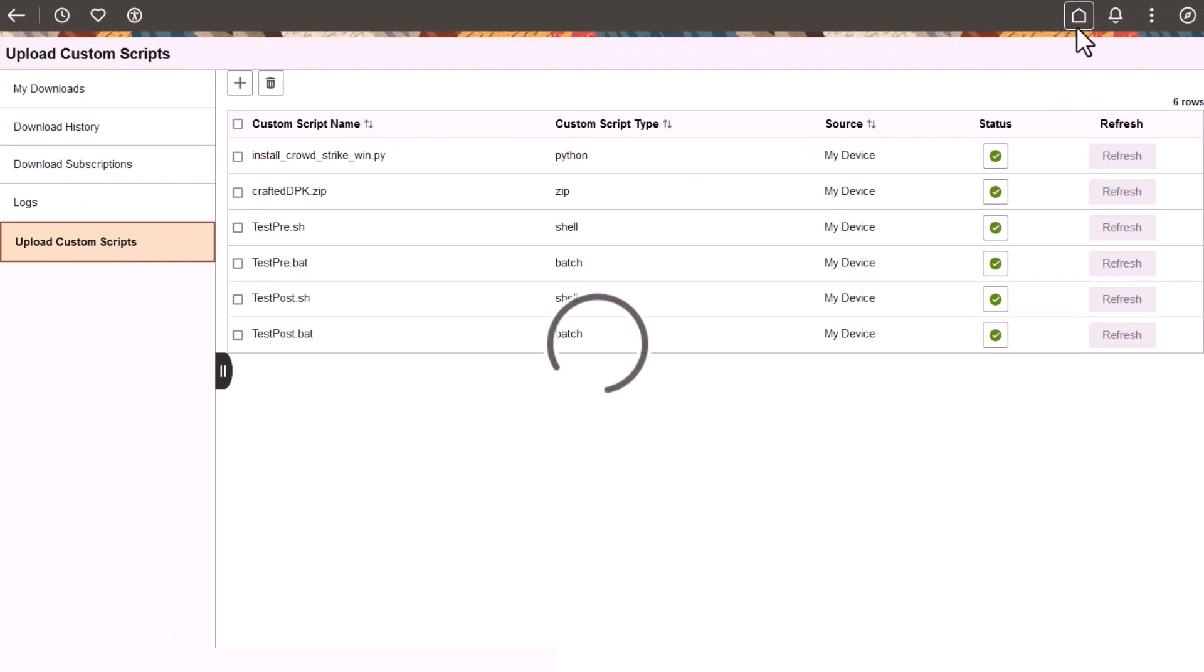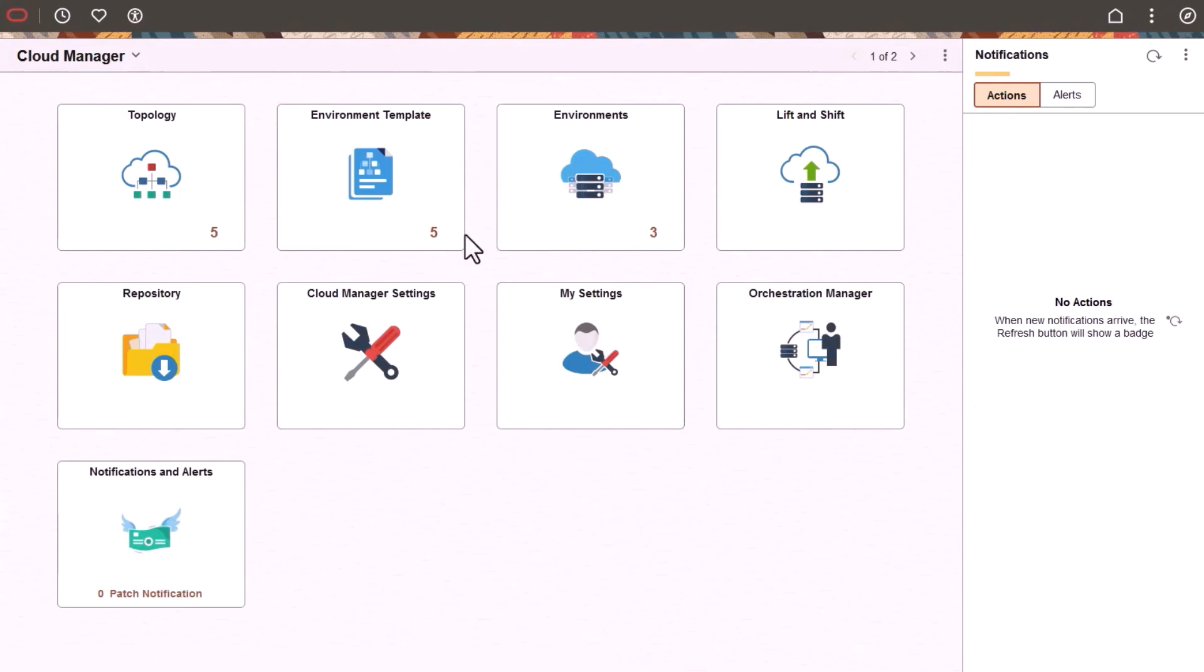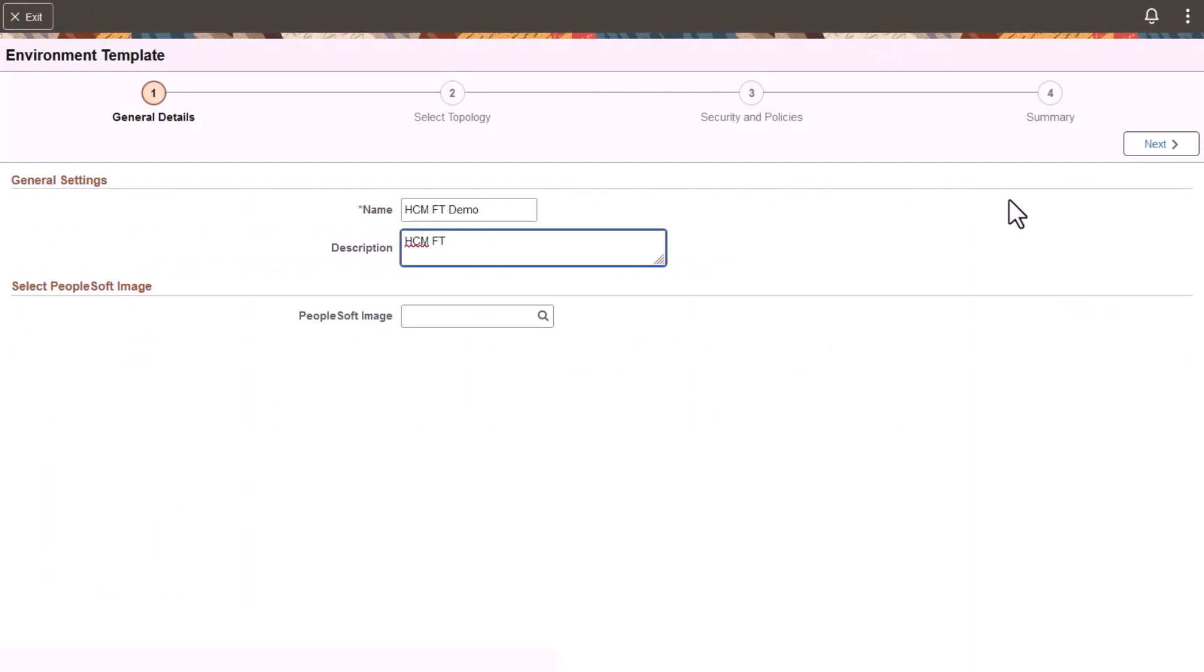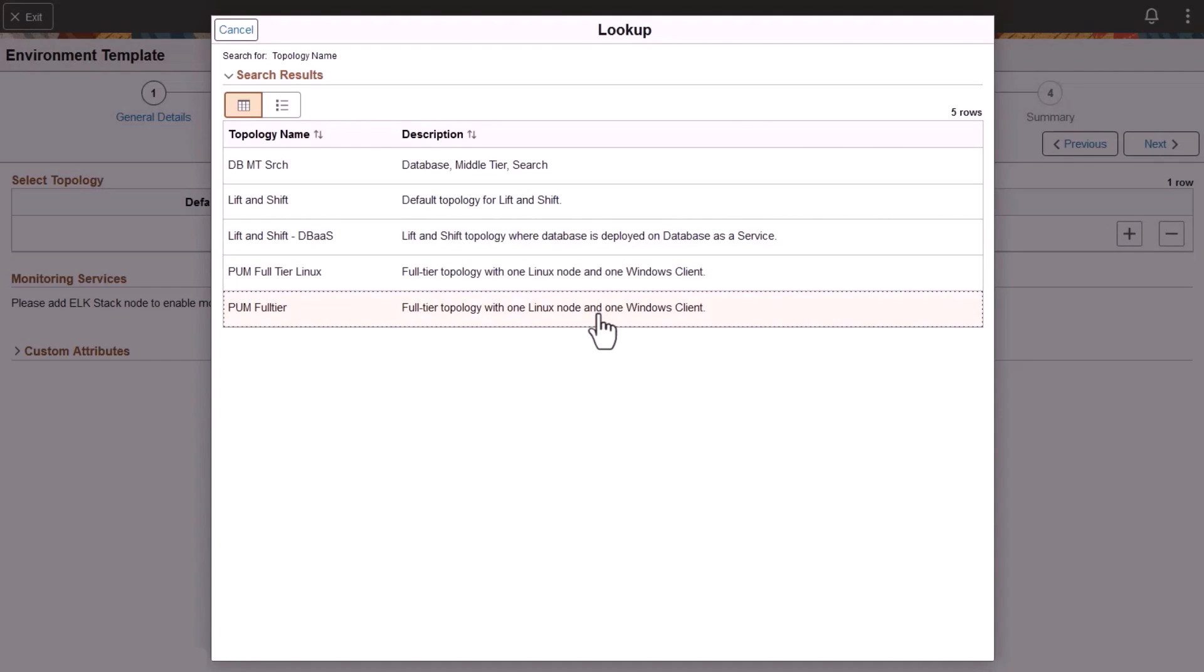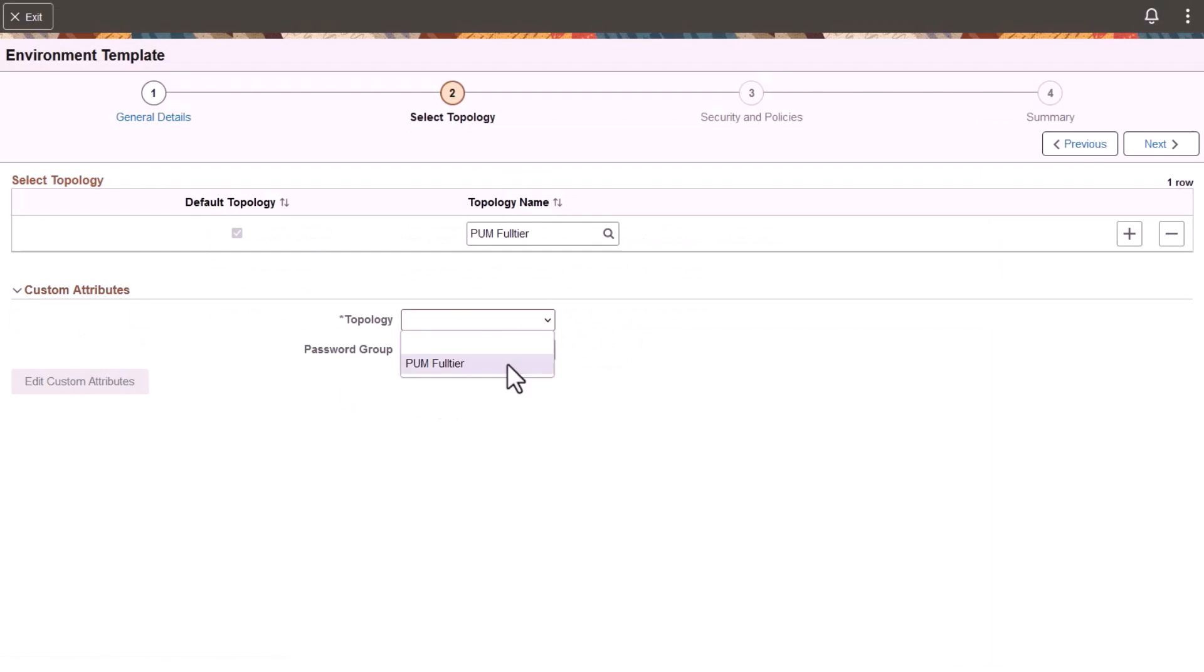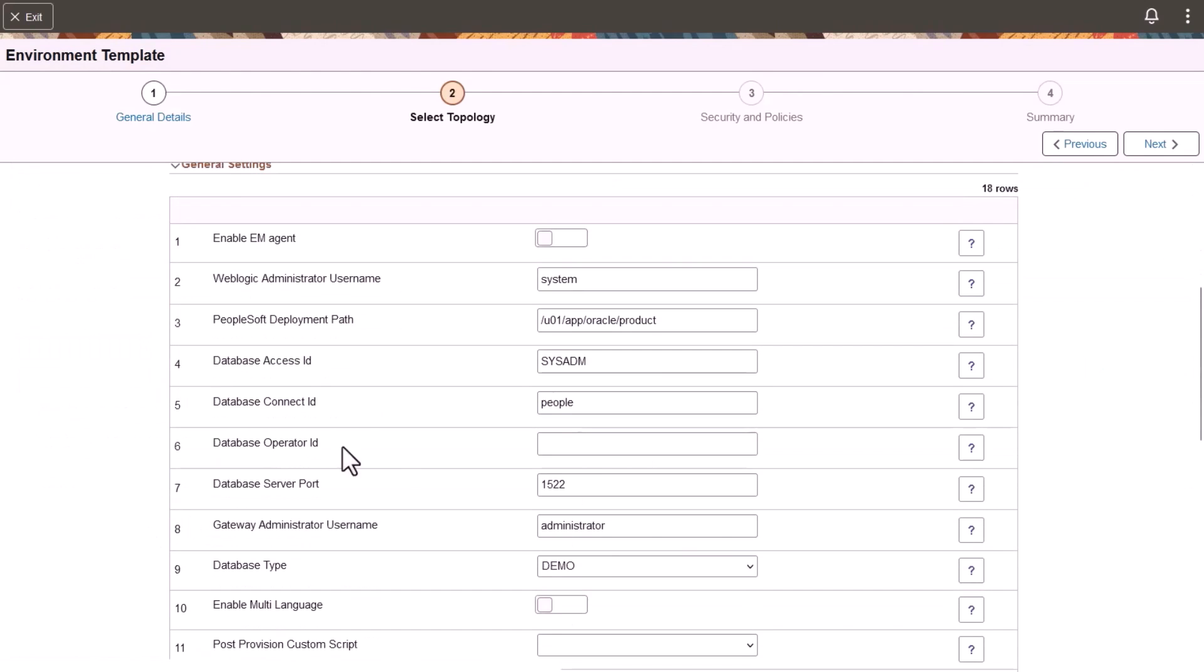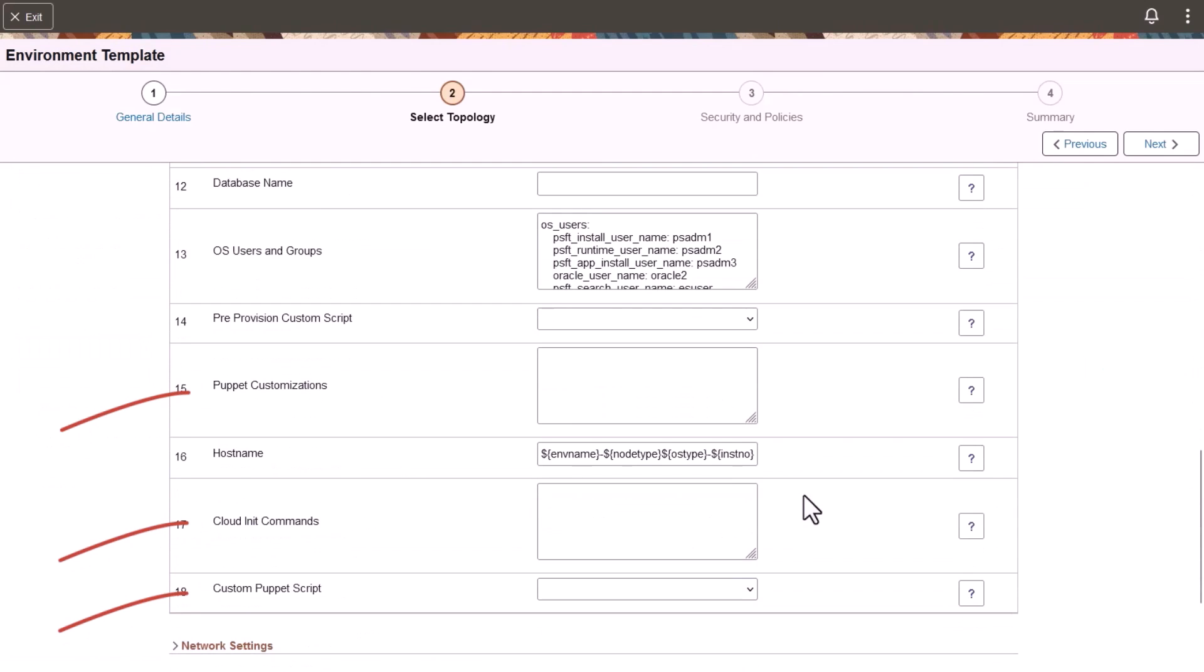After you've uploaded custom scripts, they need to be configured for environment provisioning. Use the new fields Cloud Init Command, Puppet Customization, and Custom Puppet Script to run scripts in the PeopleSoft application deployment and configuration flow. The Custom Puppet Script uses a custom DPK to automate the diverse architecture requirements.